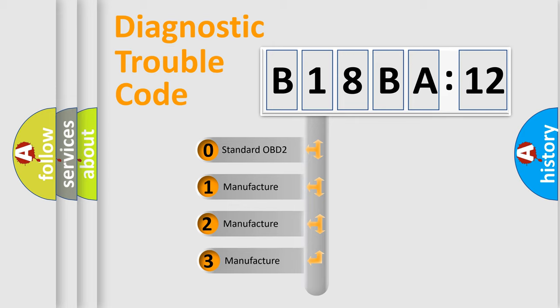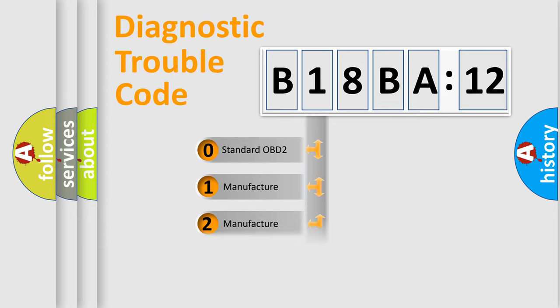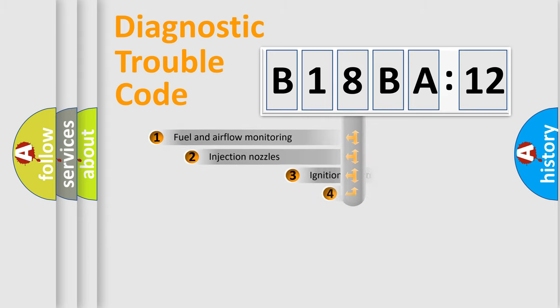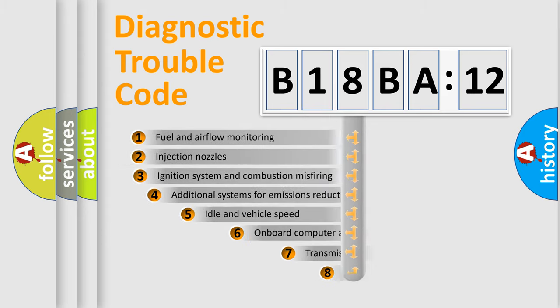If the second character is expressed as zero, it is a standardized error. In the case of numbers 1, 2, 3, it is a more specific expression of the car-specific error.